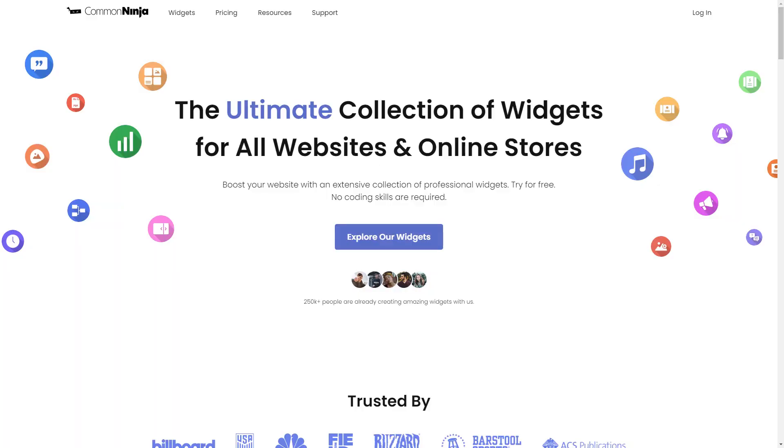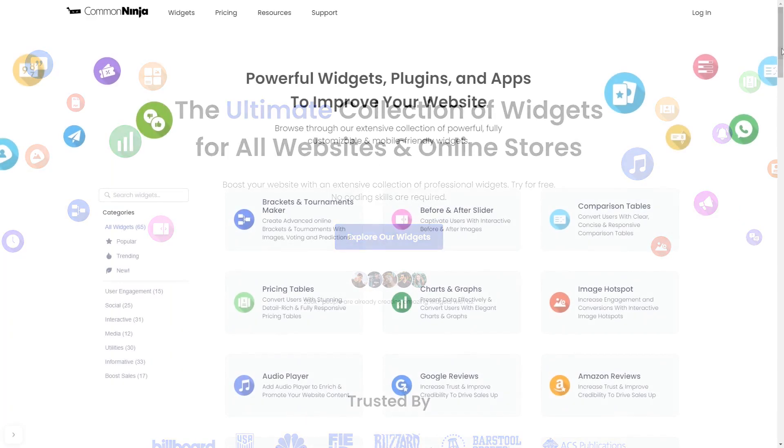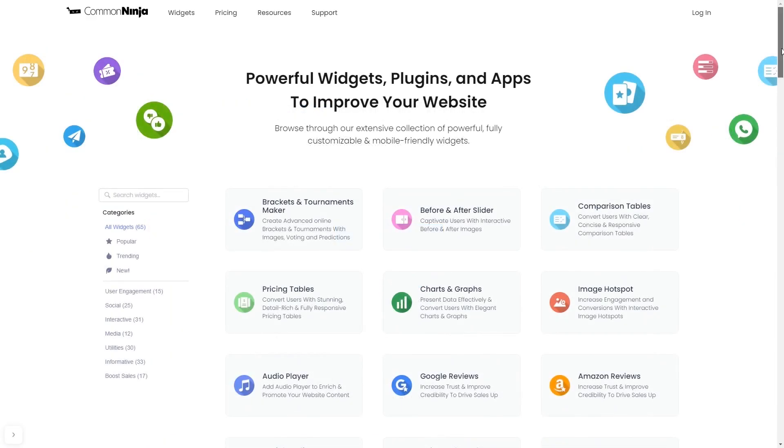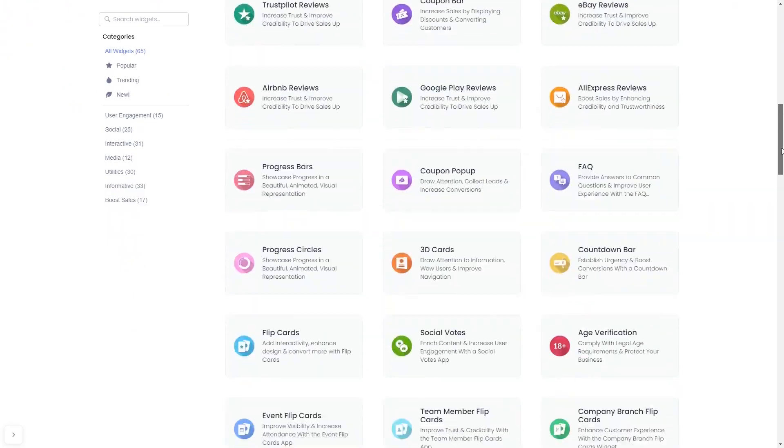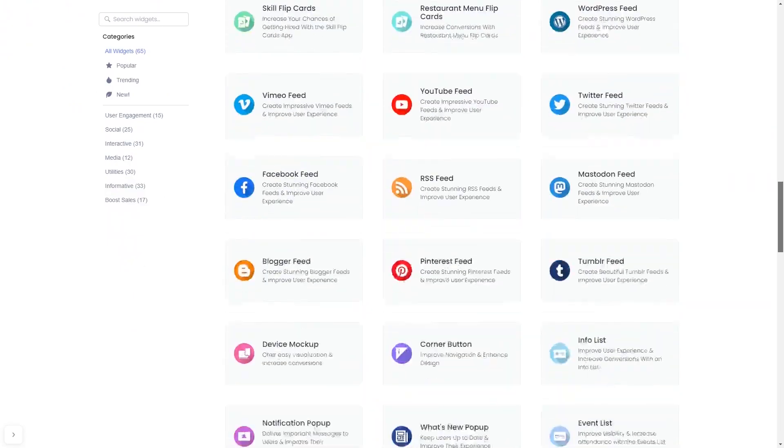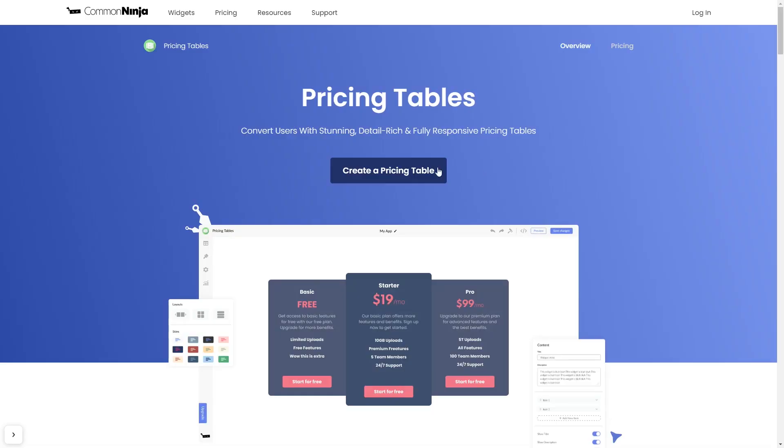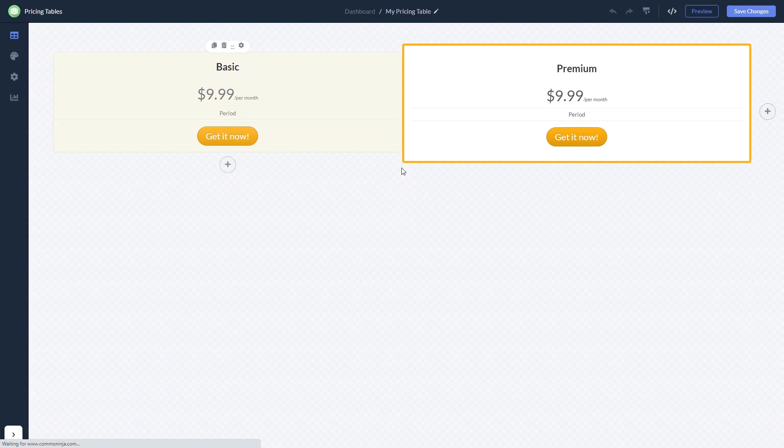To start, enter the Common Ninja website. Choose your widget from our large collection of widgets, and once you've entered the widget page, click on the Create button to enter the editor.